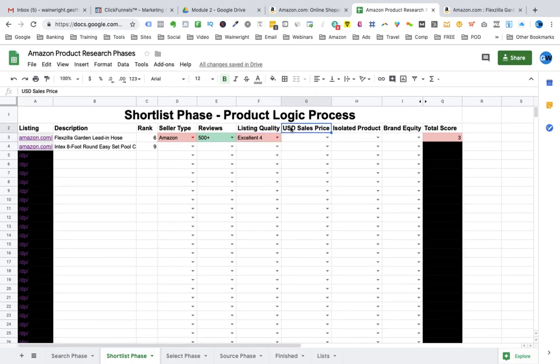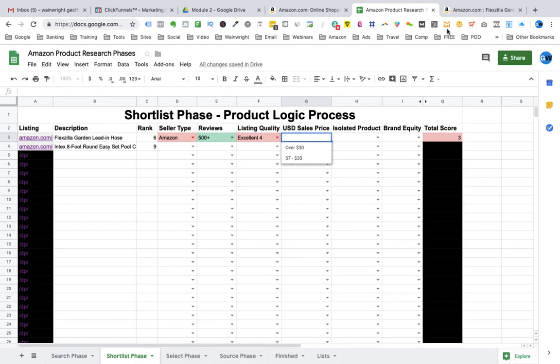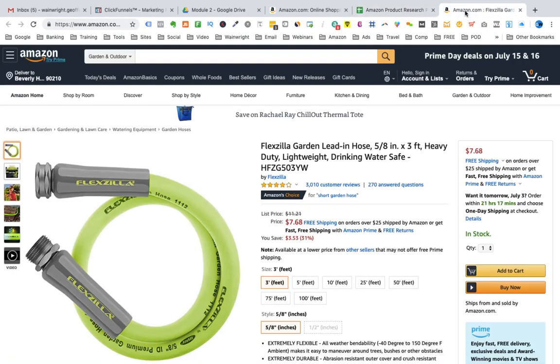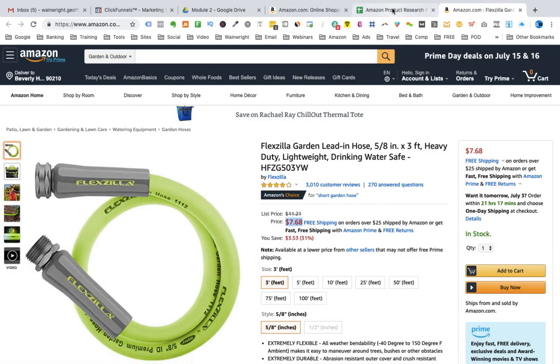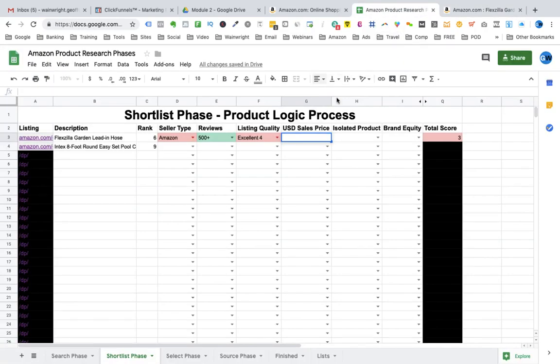Now is the product in the $7 to $30 price range? Yes, it is. It is $7.68. So we select from the drop down $7 to $30.